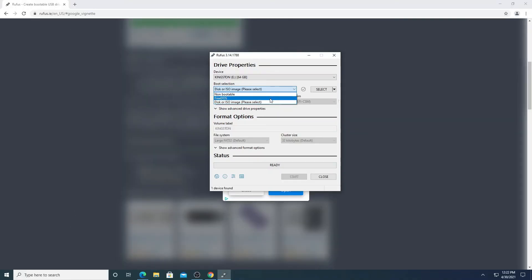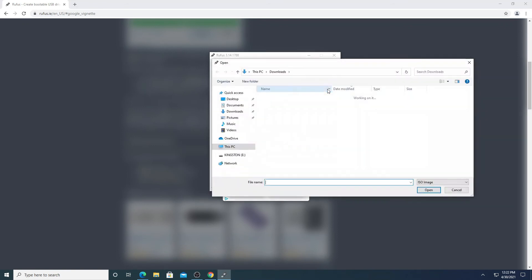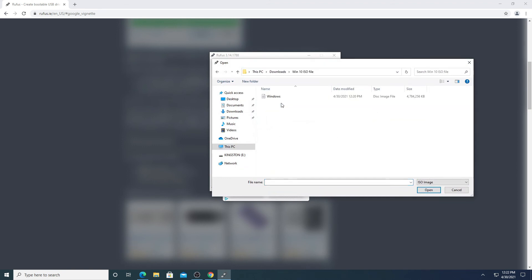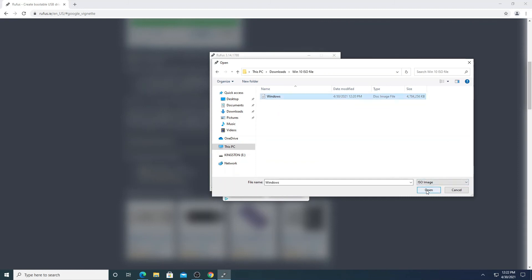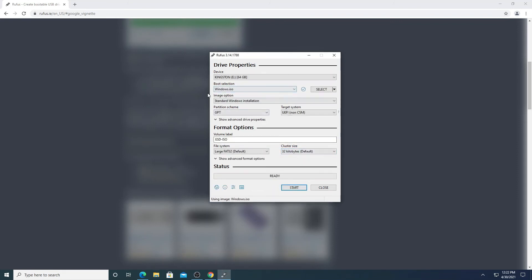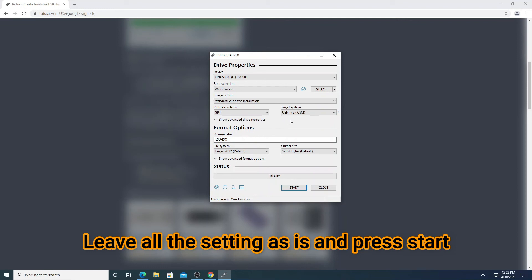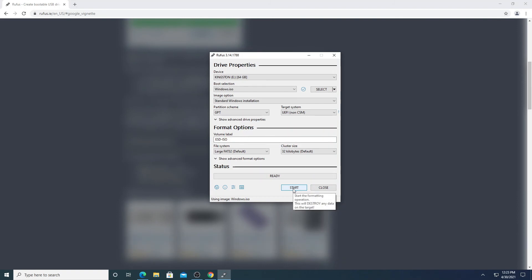Here you can see it says 'Disc or ISO image — please select'. Leave that selection and press the Select button to choose the ISO file we downloaded from the Windows website earlier. Select that ISO file and press OK. It will take a couple of seconds to load — and it's loaded. Don't change anything else, leave it as is.